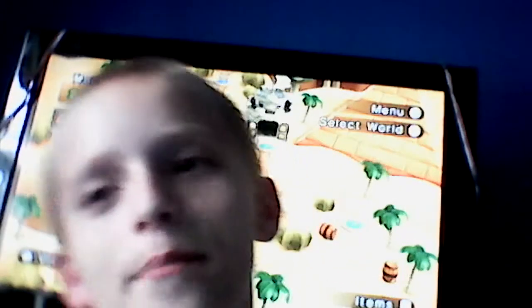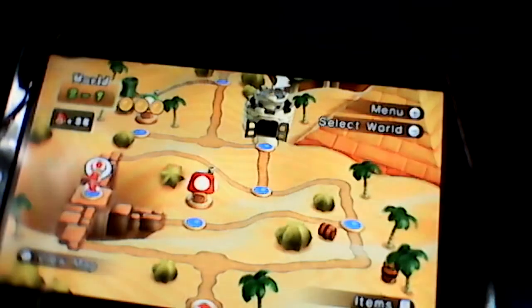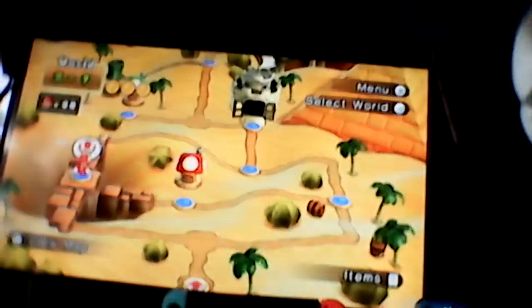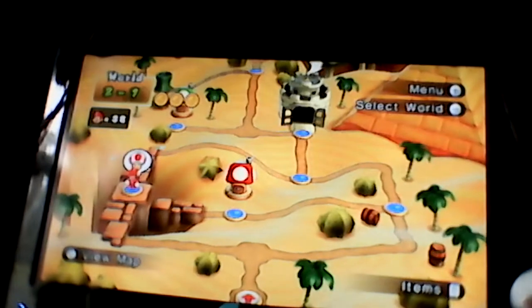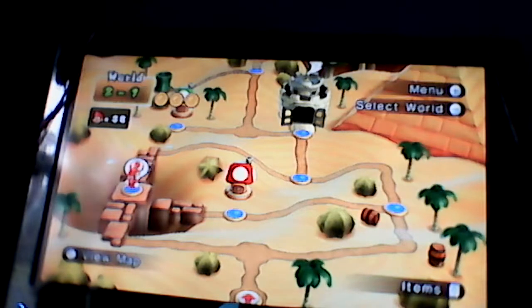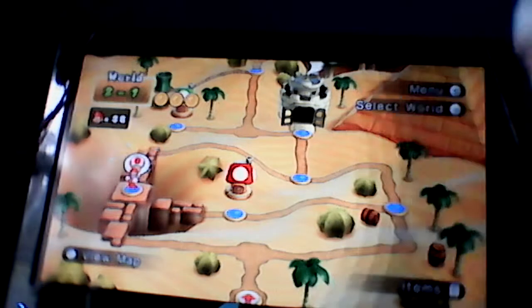Today we're going to try and improve our record on World 2. Okay, that should be good. Let's start.